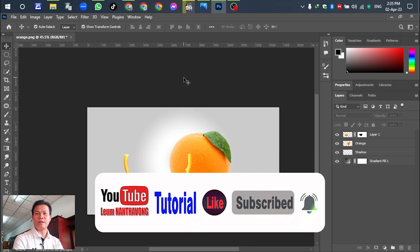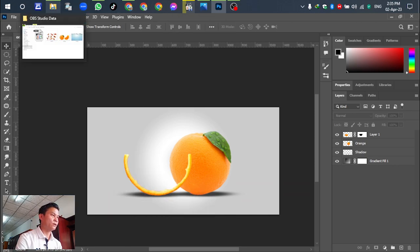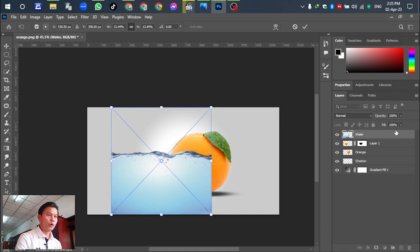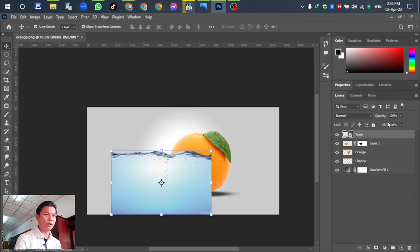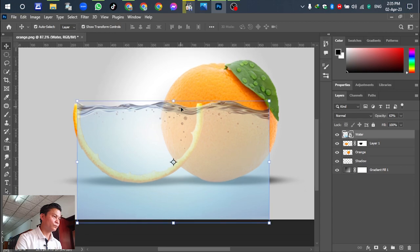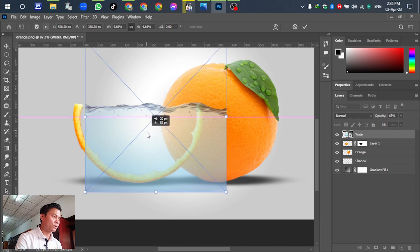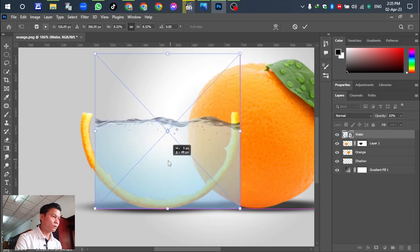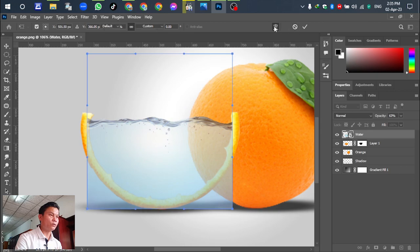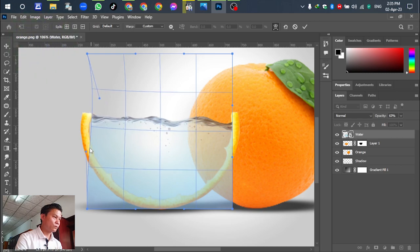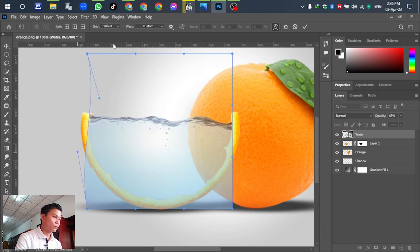Go to the water and drag down through the template. Go to the water and drag down through the template. In this case you cannot see the orange, so we have to go through the opacity and reduce. Here it is — we have to scale.